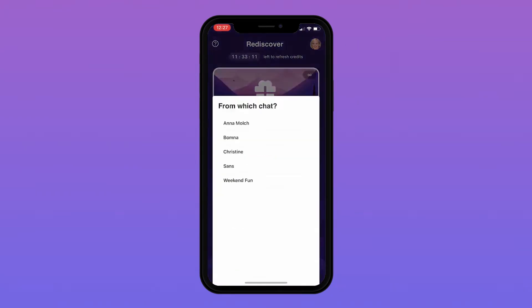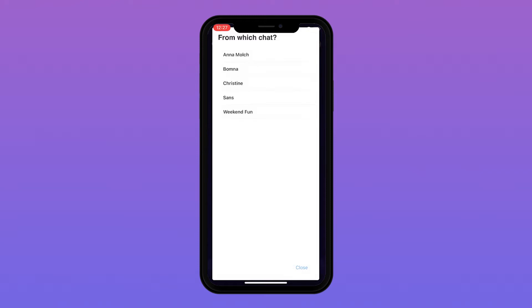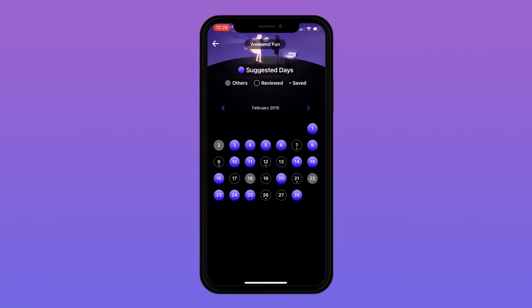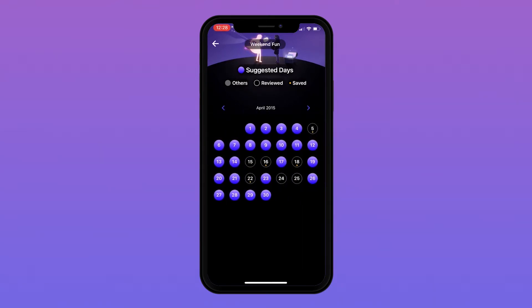Once you click on Pick a Day, you will then need to choose the chat you would like to read a conversation from. Now you will be able to swipe across the different months and click on the day you want to see a chat from.